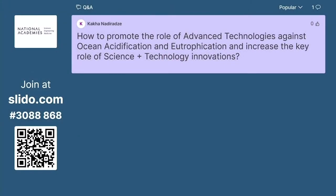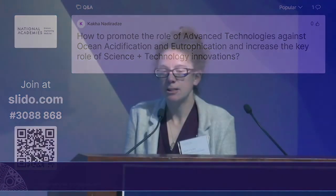The next question: how to promote advanced technologies against ocean acidification and eutrophication and increase the role of science and technology innovation? I think we need to be investing both in autonomous sensors and in ships simultaneously. The technology is coming along through the community investing a lot of time in development work and working closely with engineers and other disciplines across the board who are measuring similar things in other regimes.